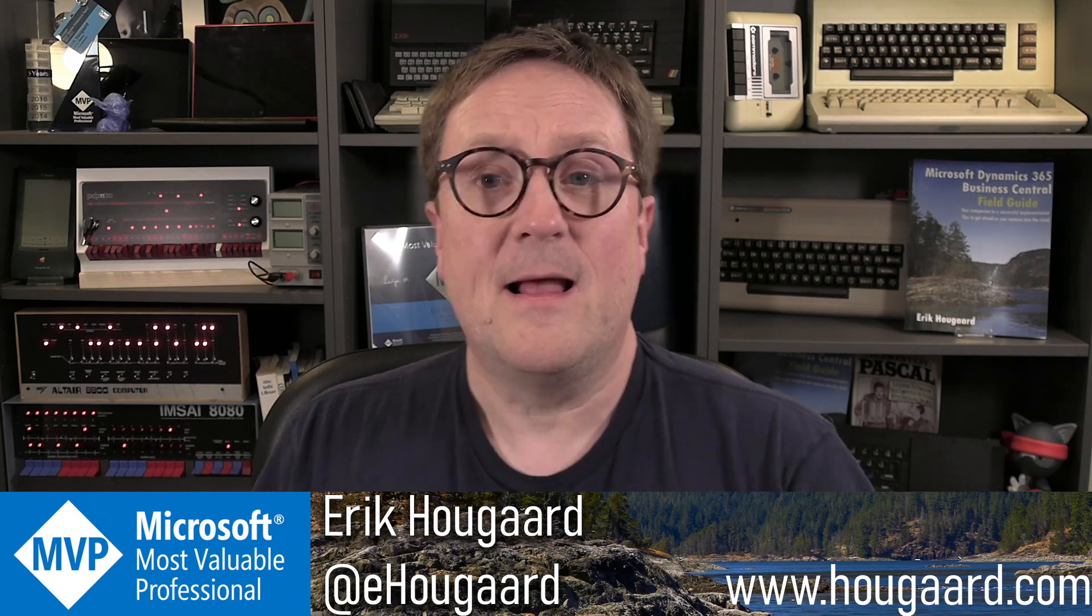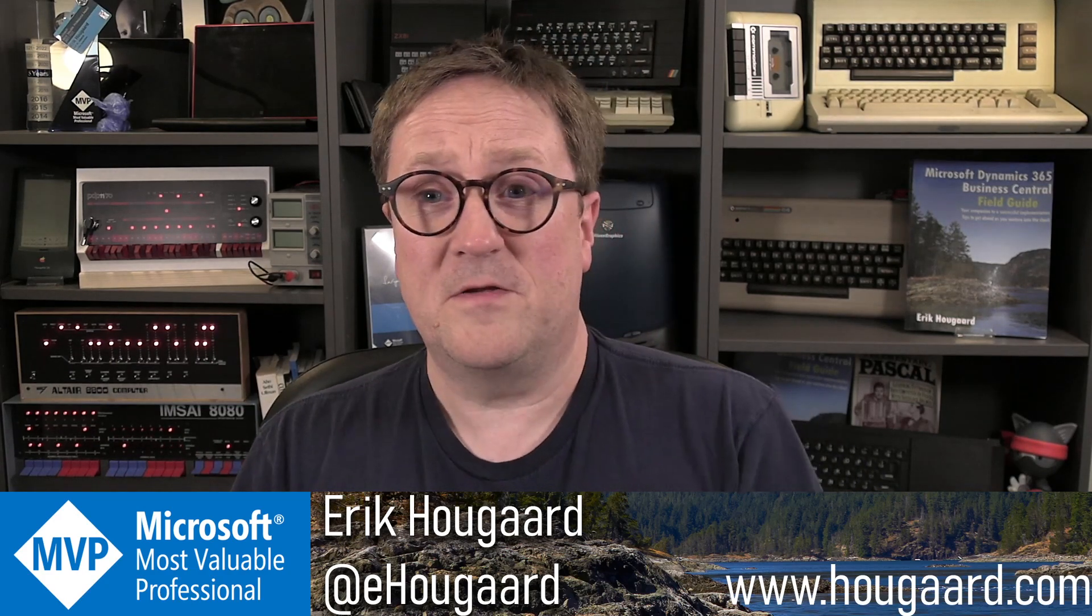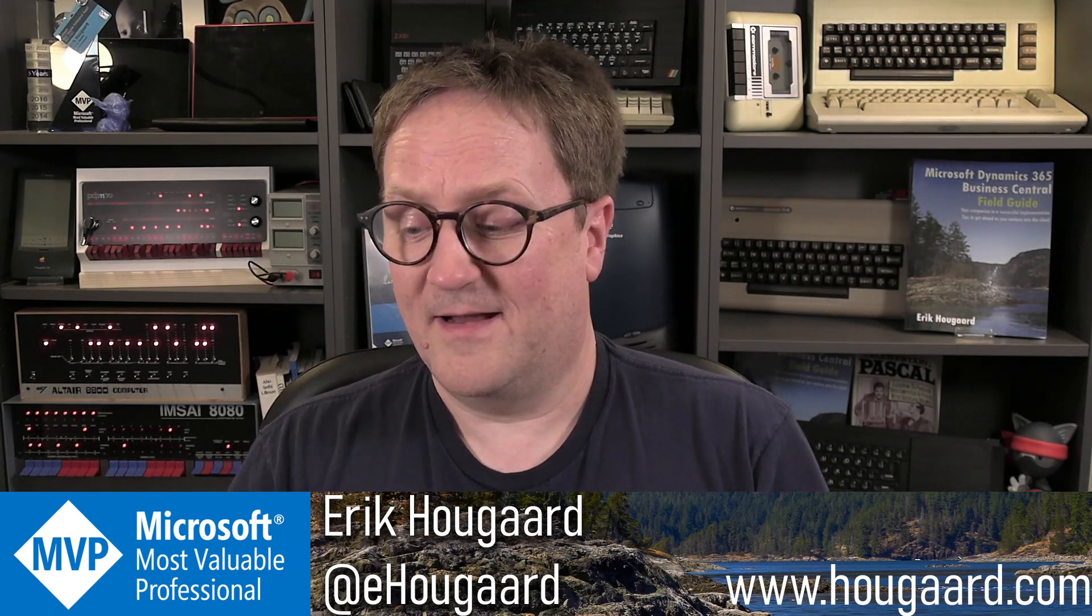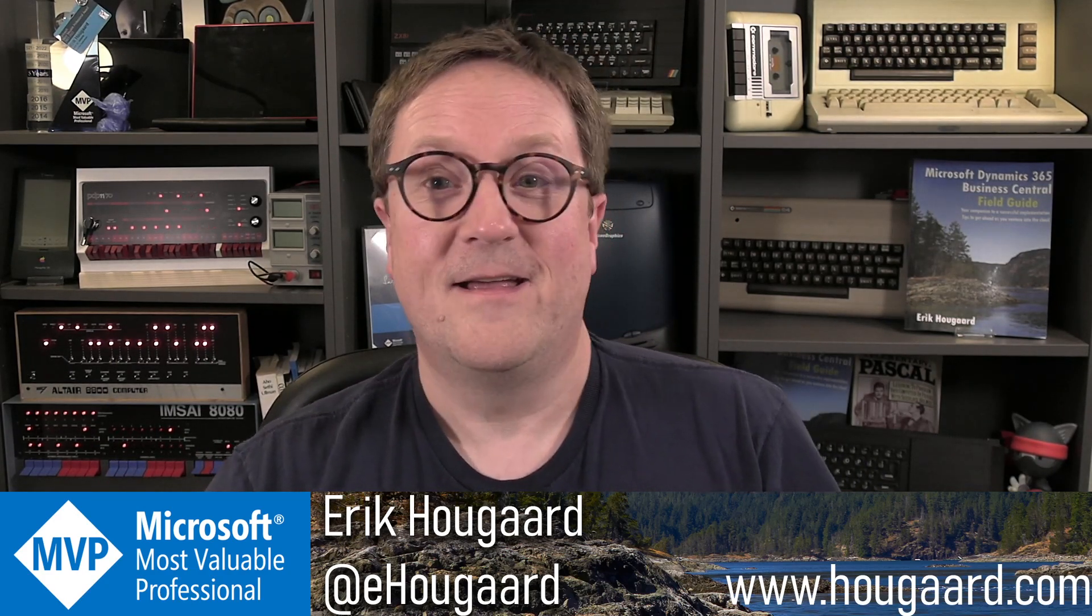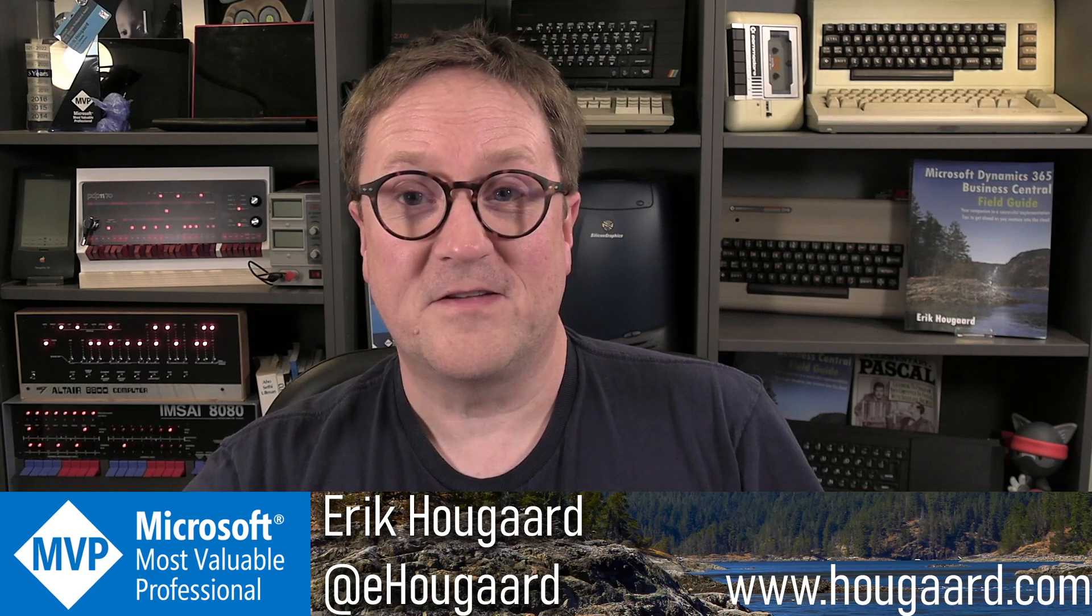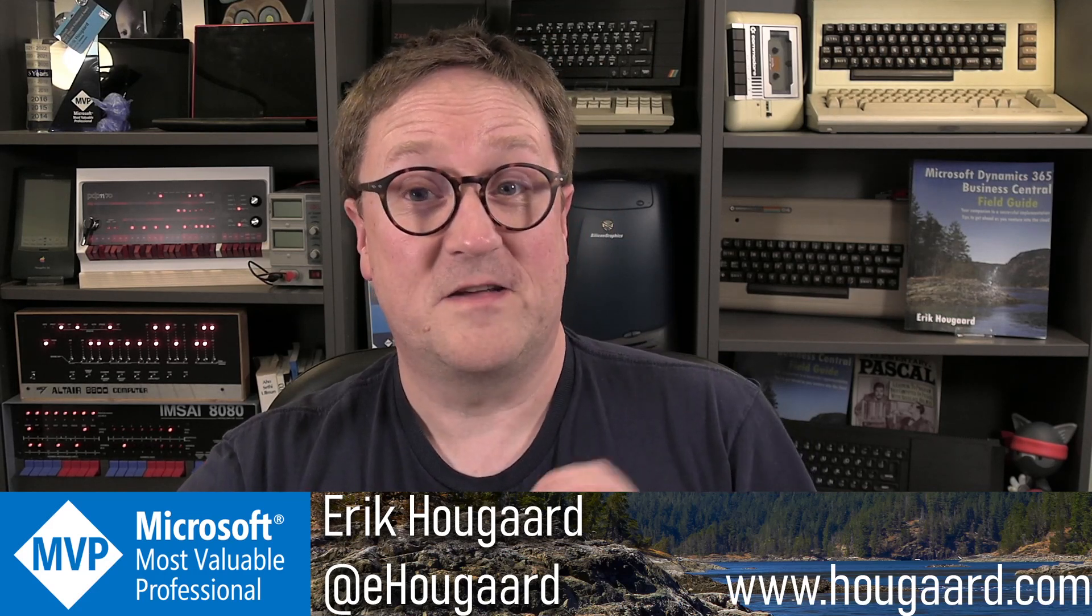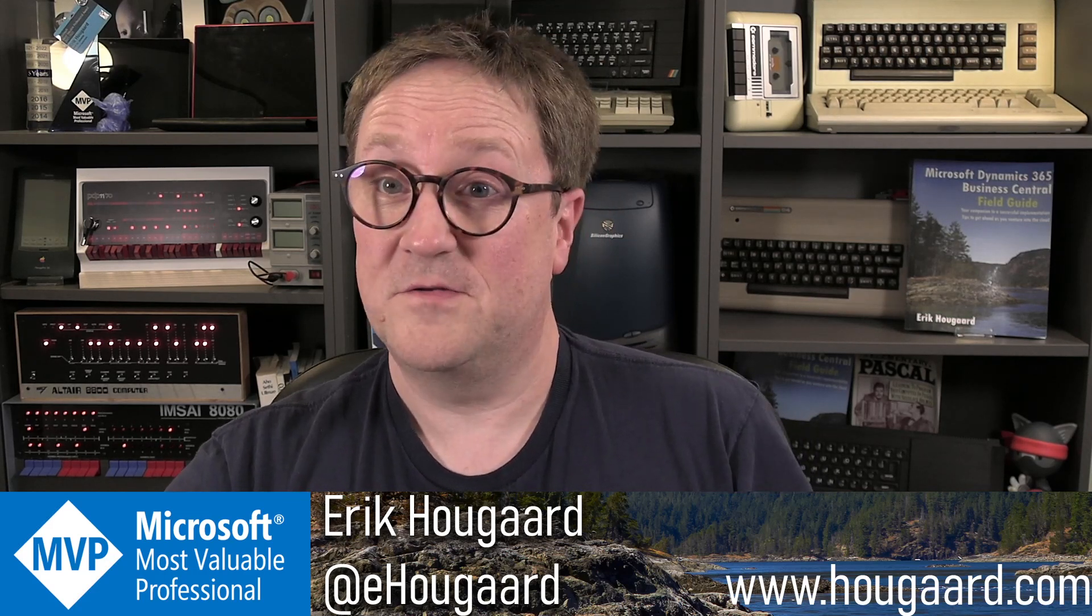But yeah, let me know what you think about XREC. And until next time, have a wonderful day. Stay safe. I'll see you soon.